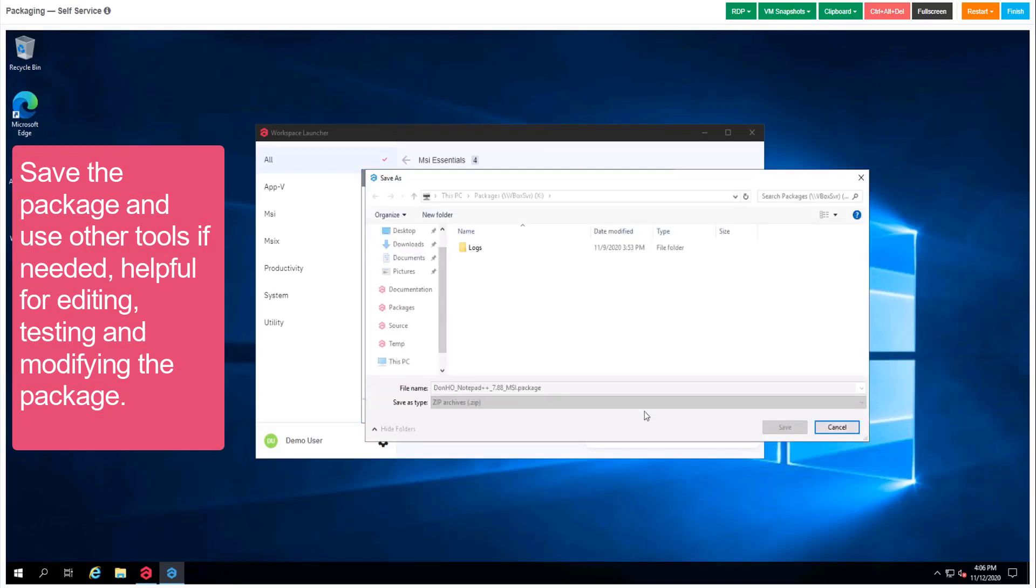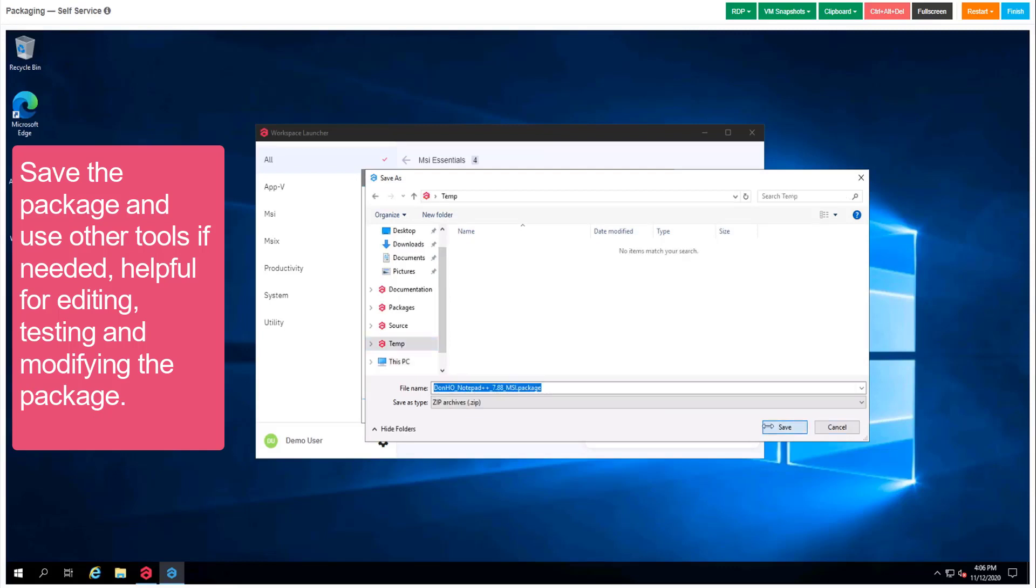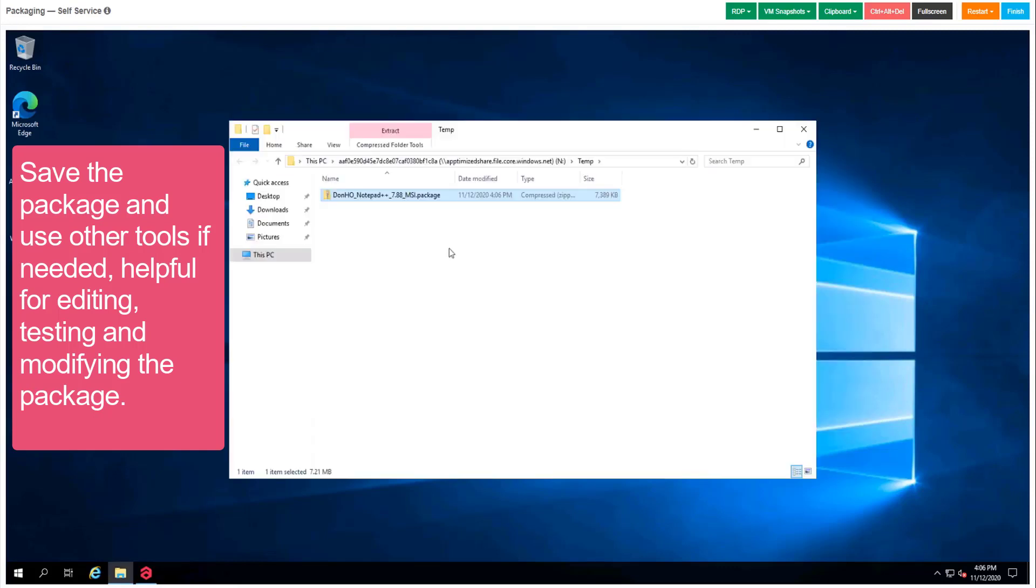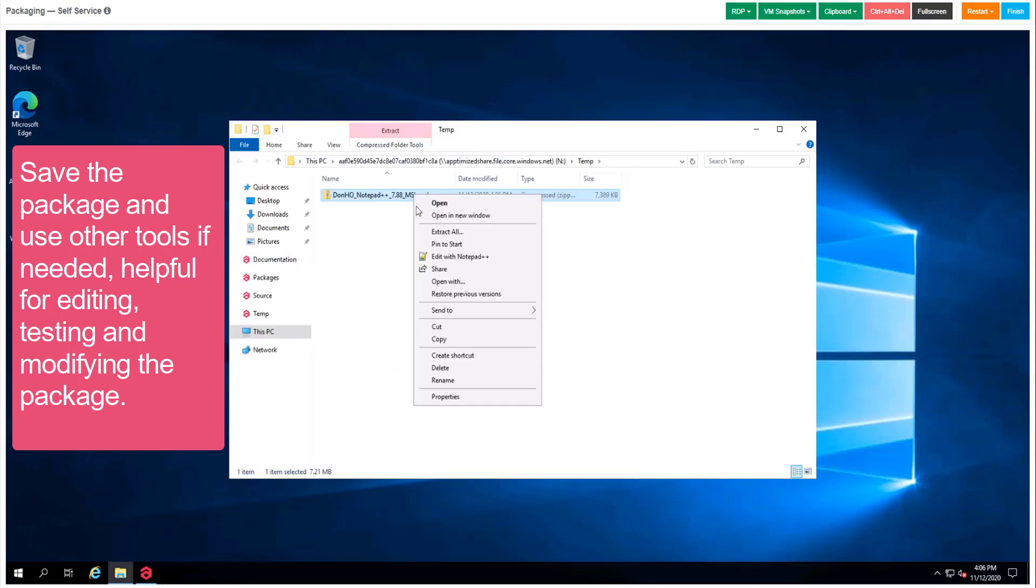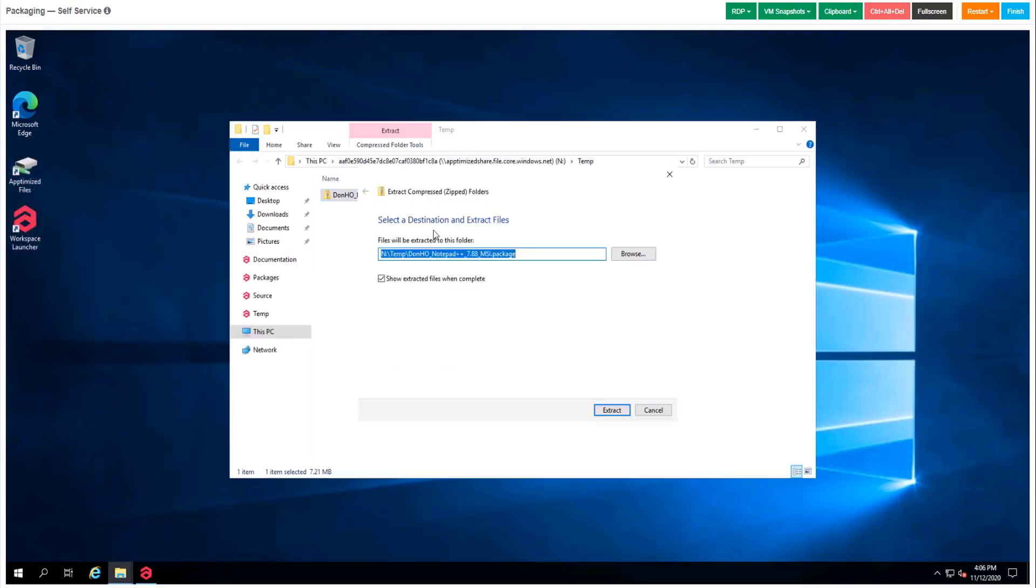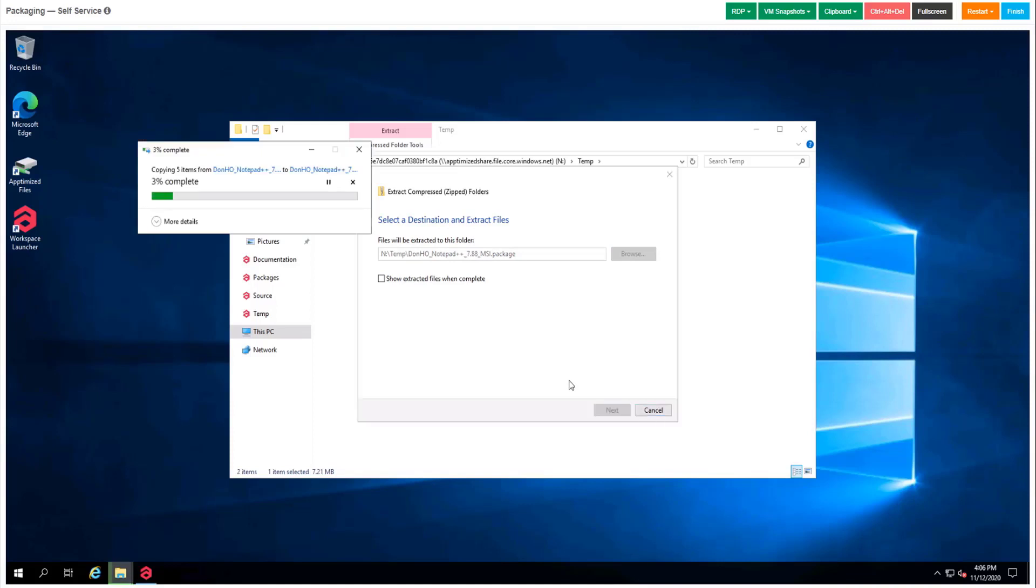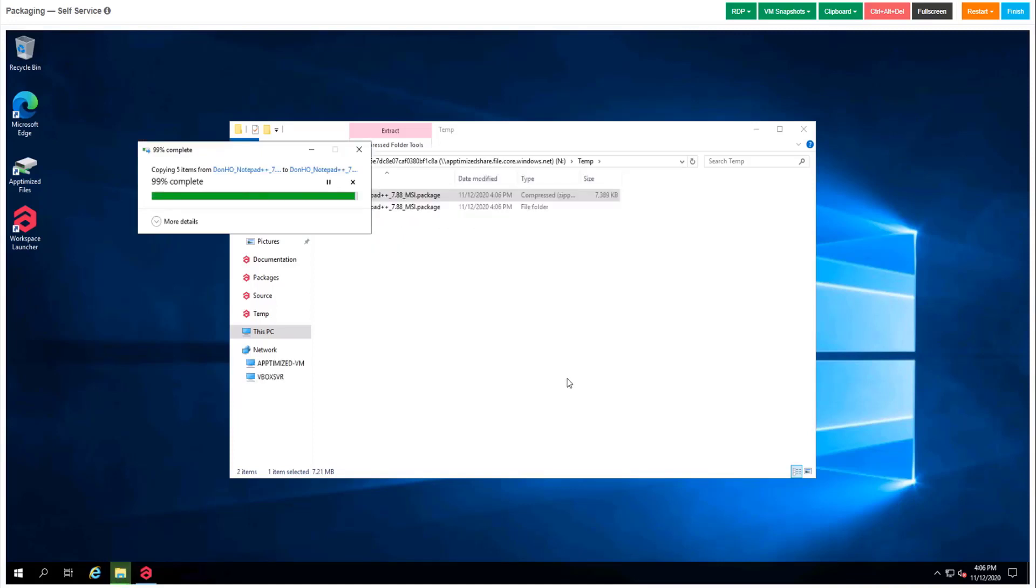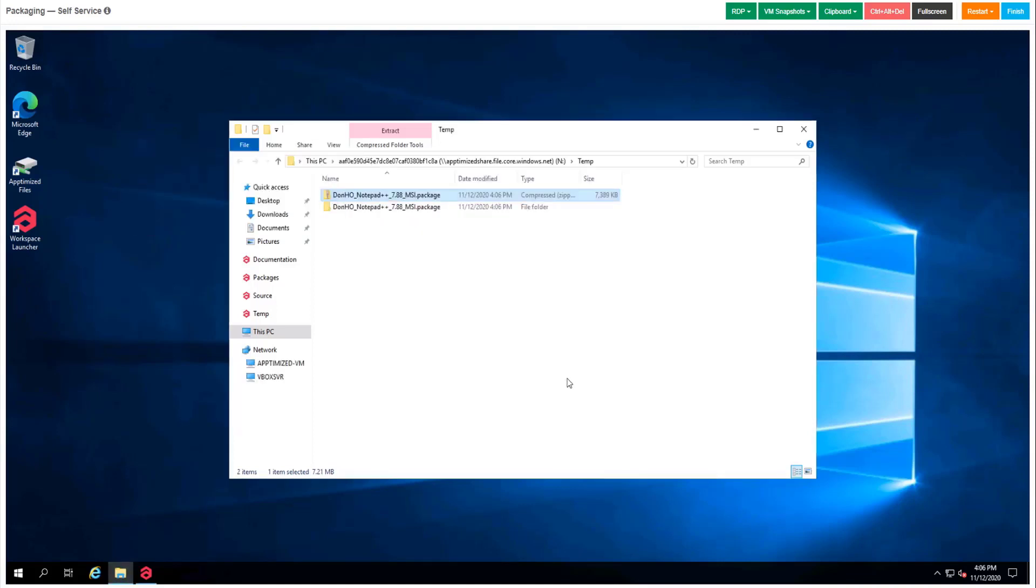We save our MSI to the tab folder. And let's imagine that we also want to change something inside the package. That's why we extract it. It can take some time. Go inside.